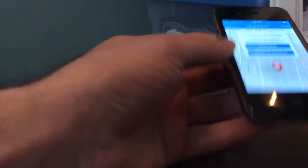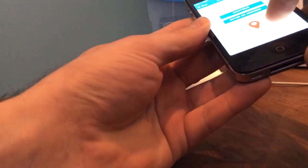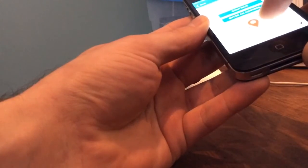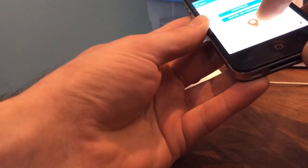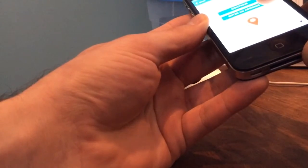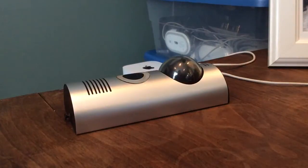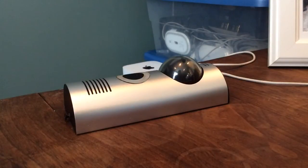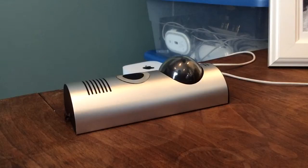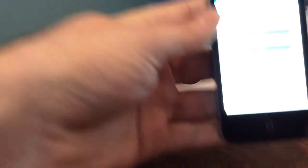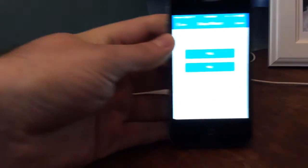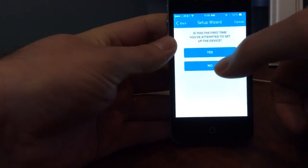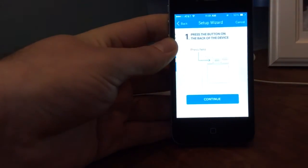I think I'm in England. No, it doesn't. Let's see. Let's enter an address. Continue. Is this the first time? It is not.